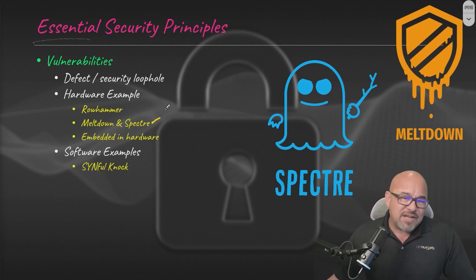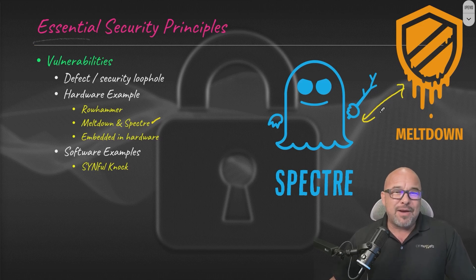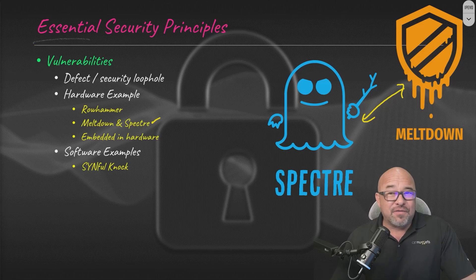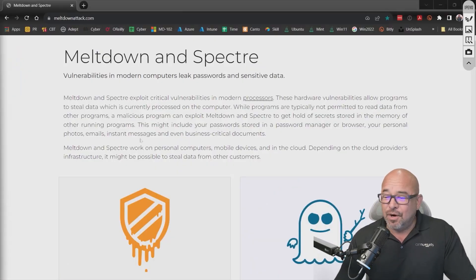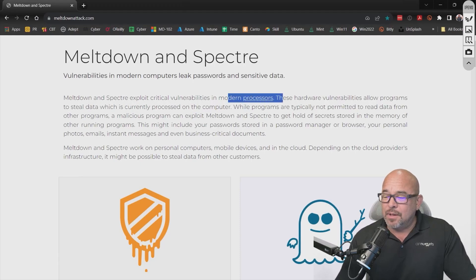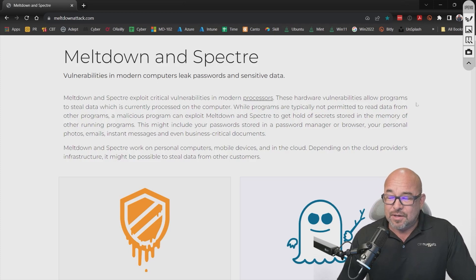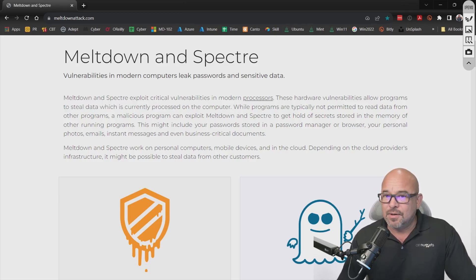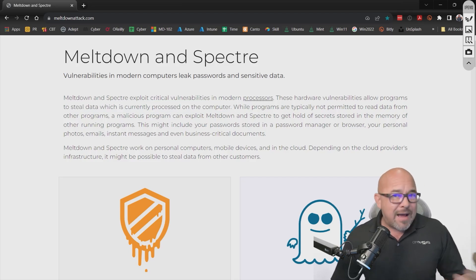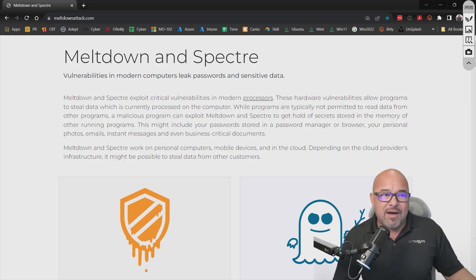There's another one called Meltdown and Spectre. They're so famous that they have downloadable graphics and even a dedicated web page. These exploit vulnerabilities in modern processors — hardware vulnerabilities that could allow programs to steal data currently being processed on the computer. Normally an application running on a computer has data it works with; say you have an open spreadsheet accessed by Microsoft Excel.